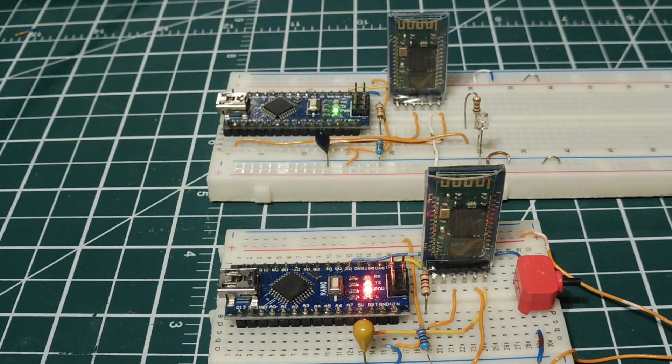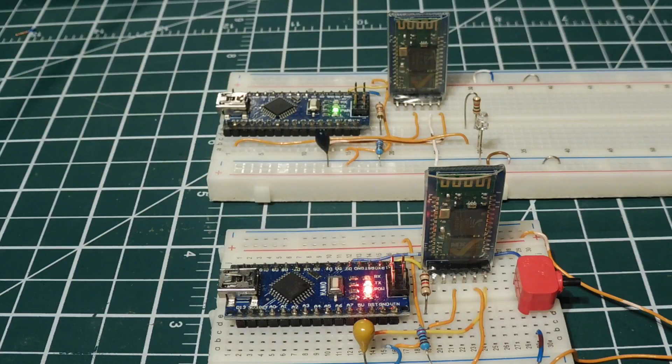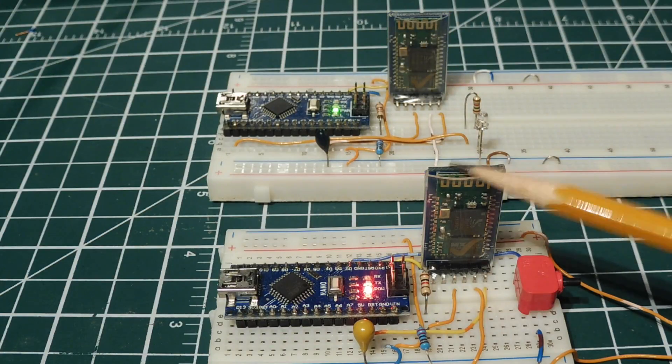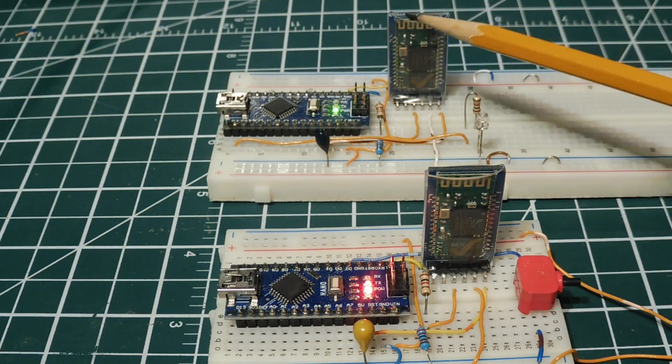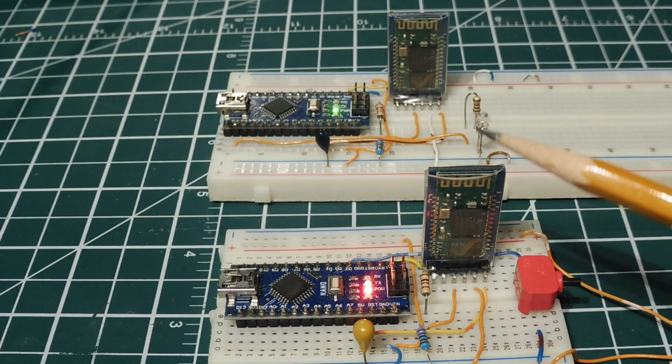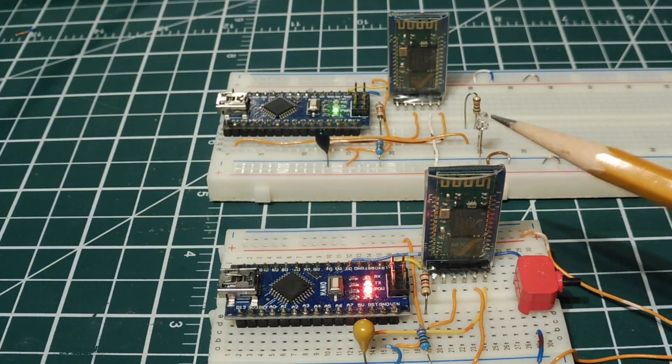When they power up, they're going to look for each other and pair automatically. Then we're going to have a radio link between the master and the slave. We can send RS-232 ASCII code data over this radio link.